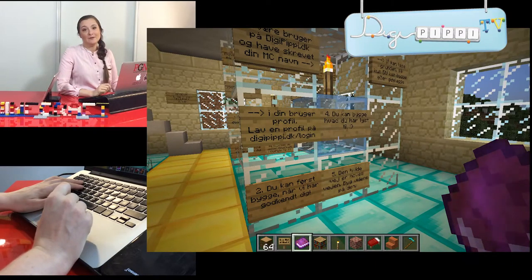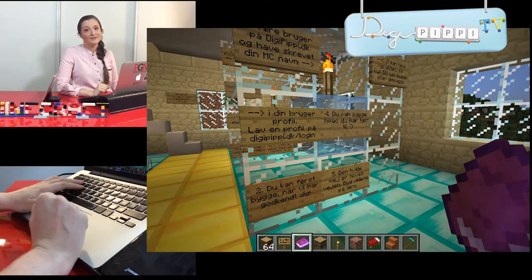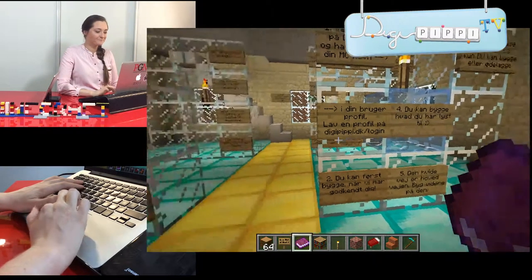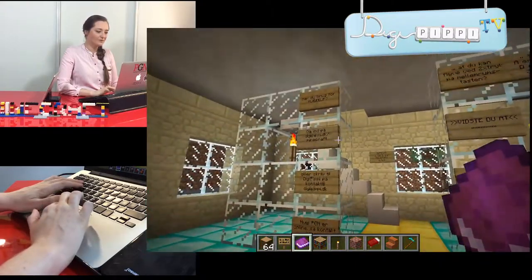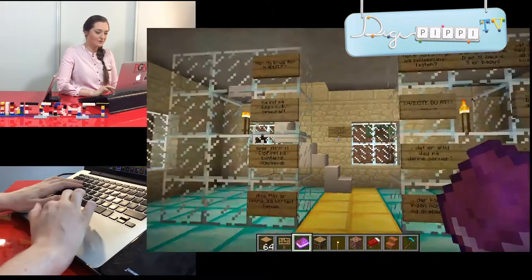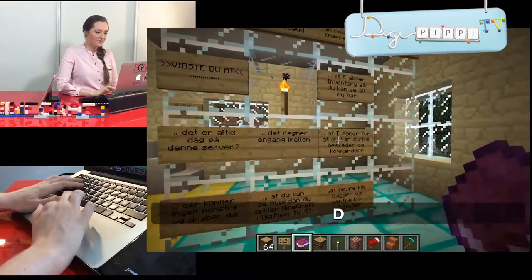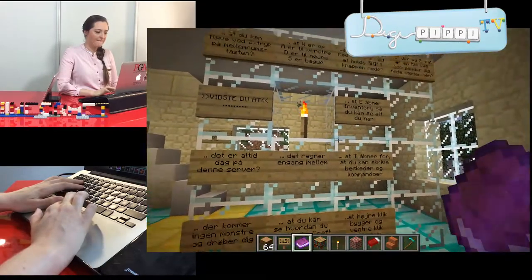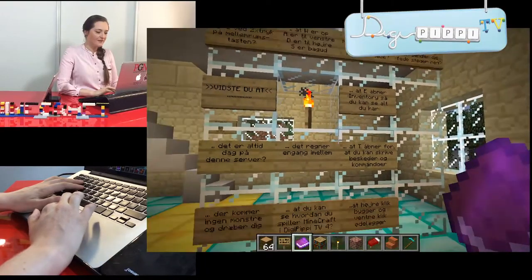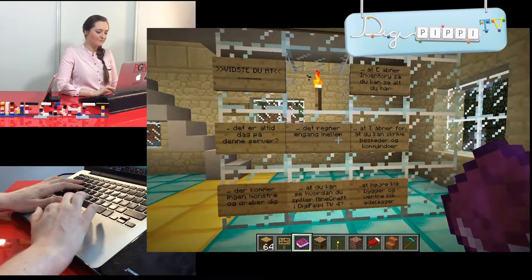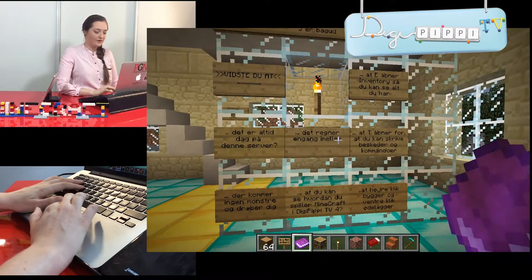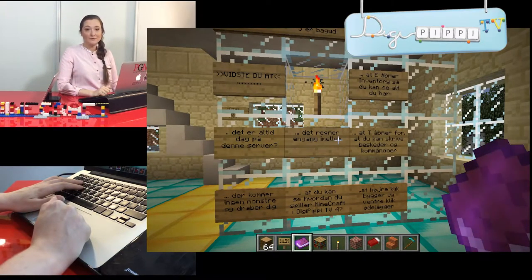Der er en måde, hvor jeg kan hjælpe jer med, at kun I må være et bestemt sted. Når I logger ind, så hjælper jeg med det. Herovre står der, hvis du har brug for hjælp, hvad du skal gøre. Der står alle mulige ting og sager, som du kan få brug for at vide. Der er noget, der hedder Inventory. I kan se nede i bunden her – der er en hel række forskellige ting, som jeg har lagt ind, som ikke findes fra starten af.